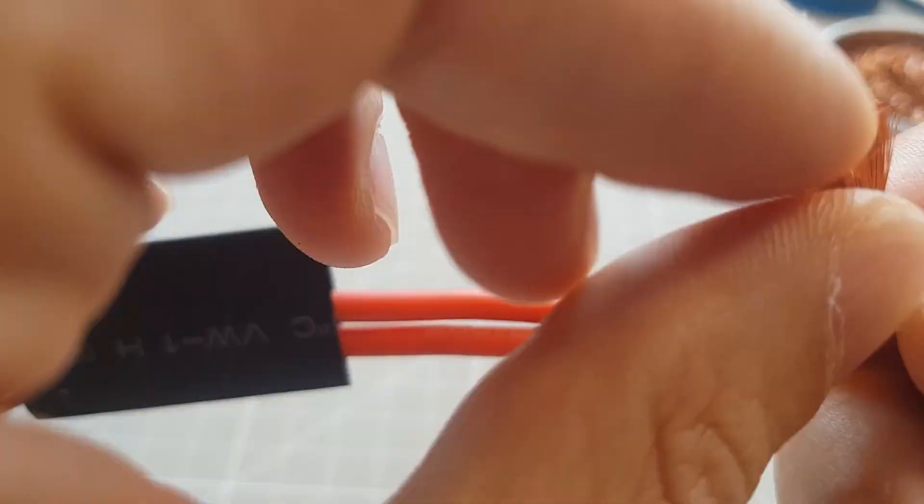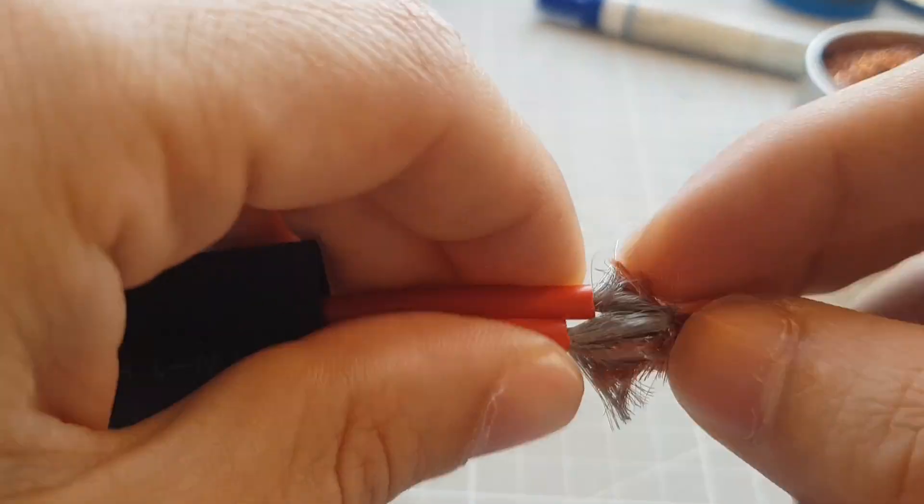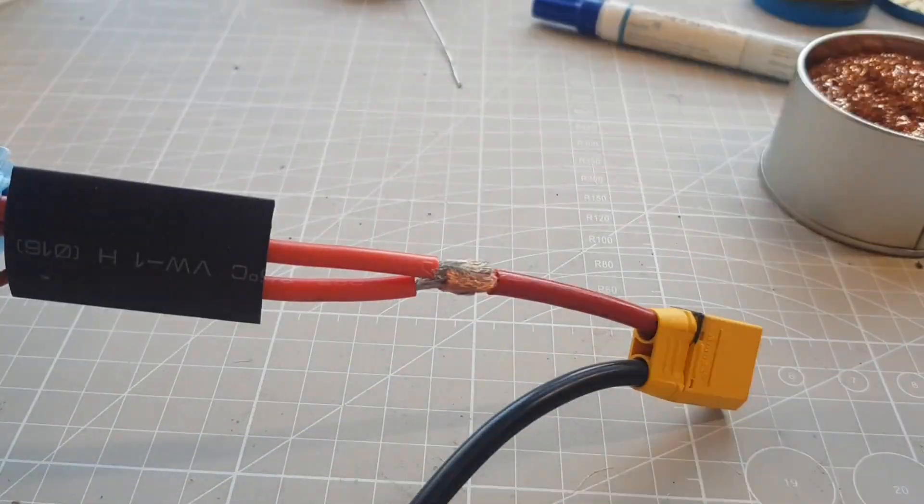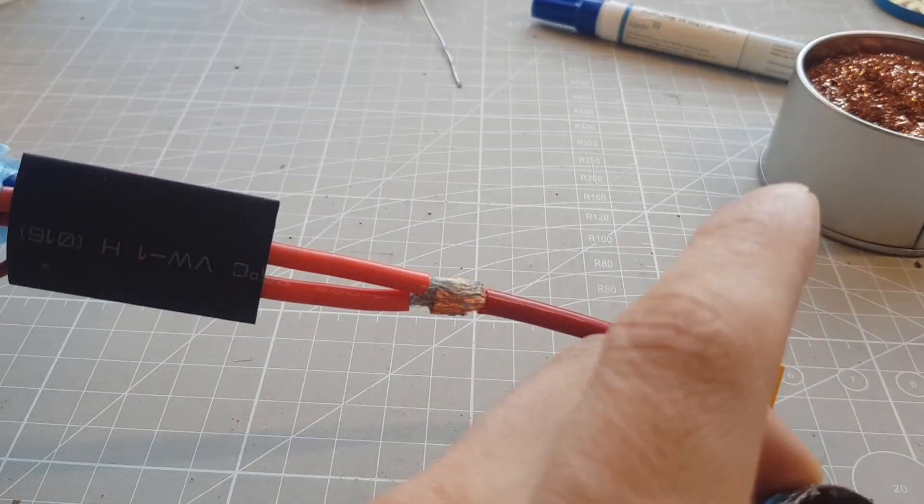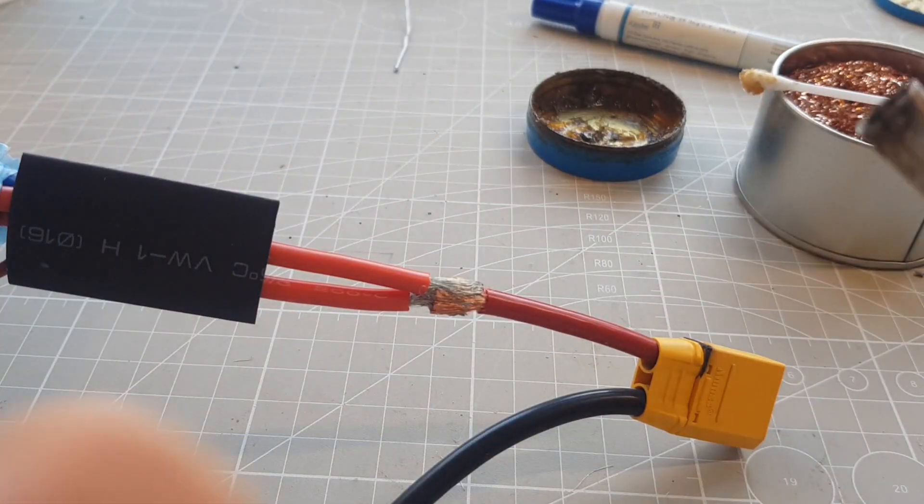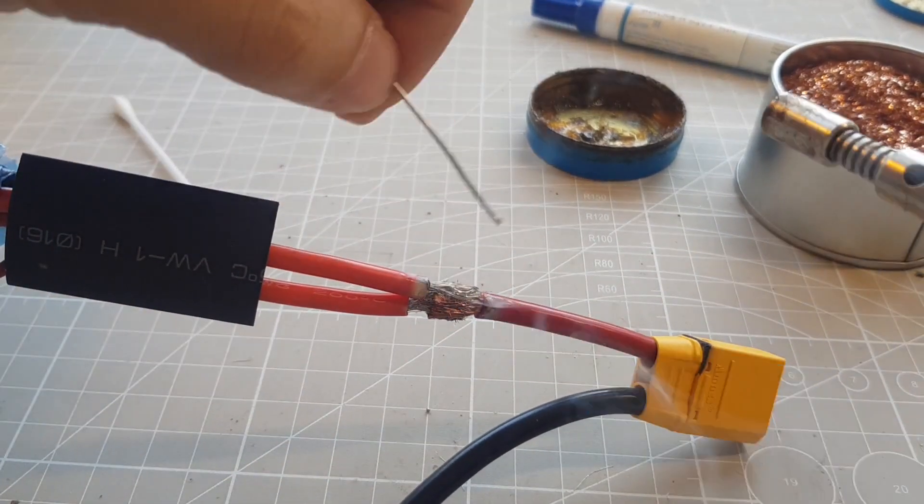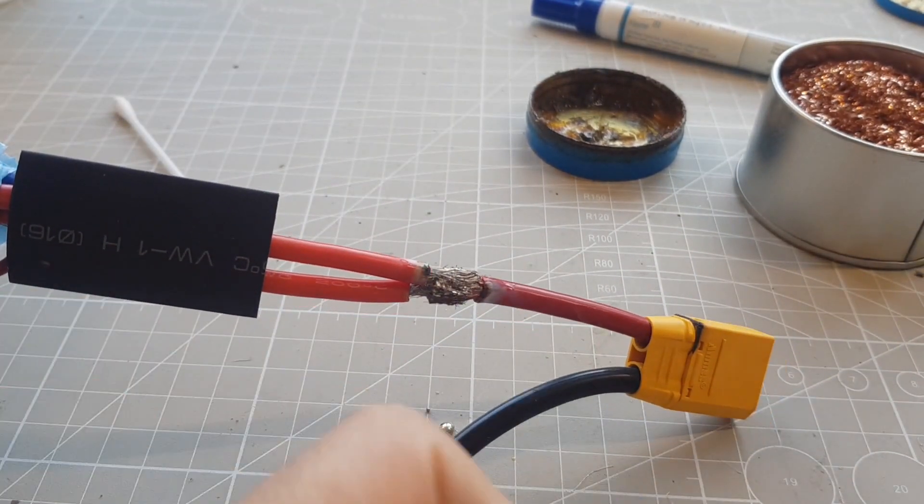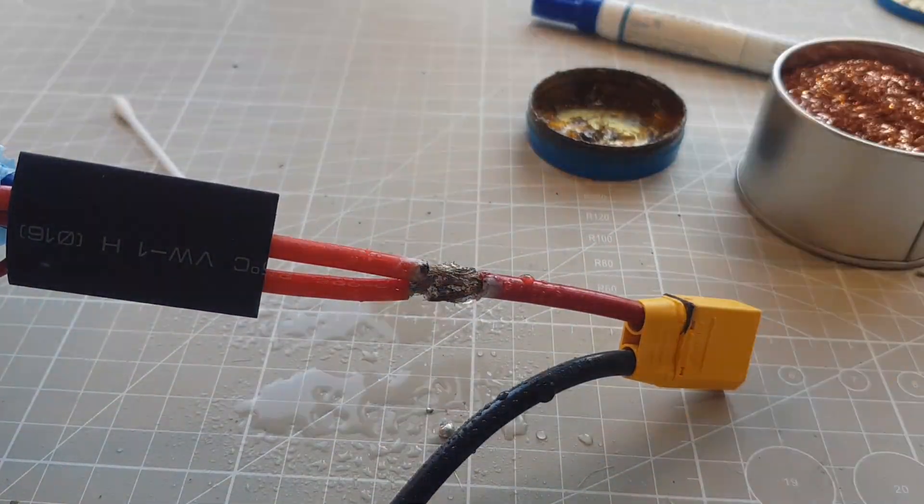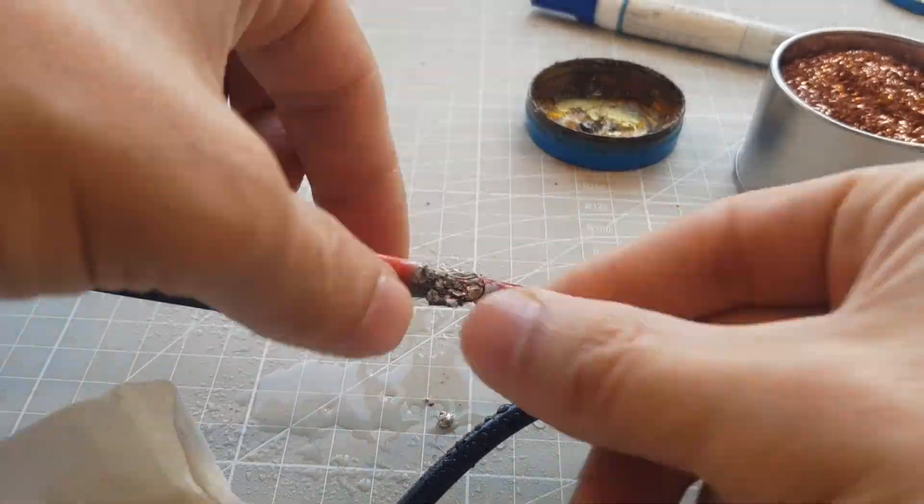Then I can solder the two positive cables of the battery to the connector. Because I need a lot of heat for this I use this small butane torch instead of the soldering iron.